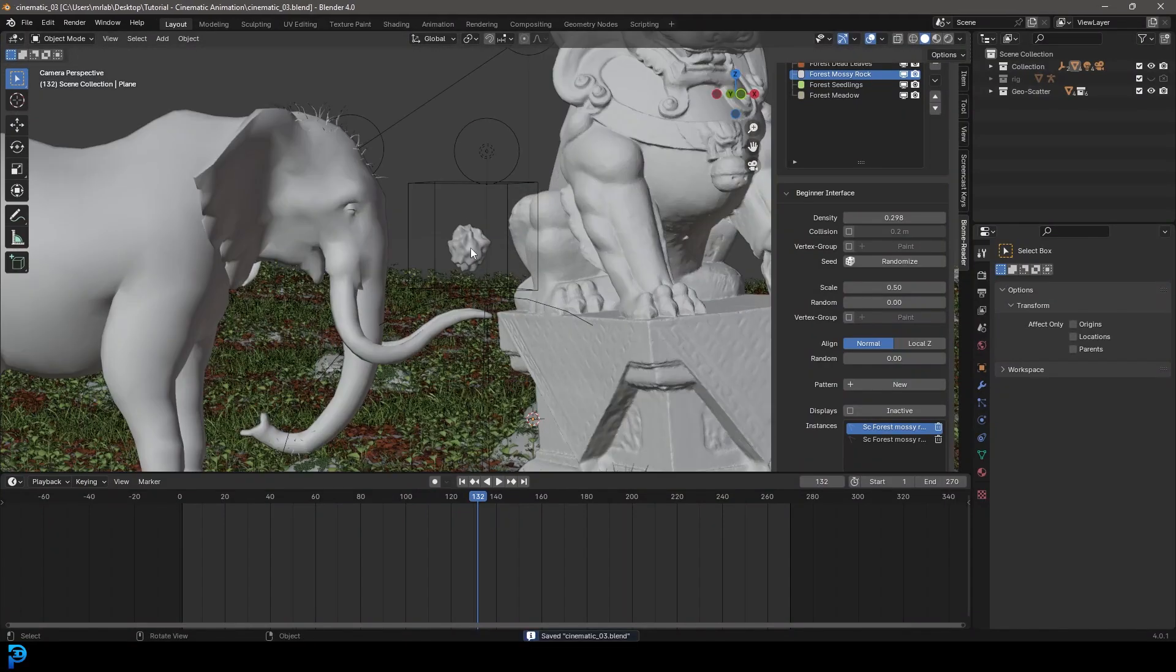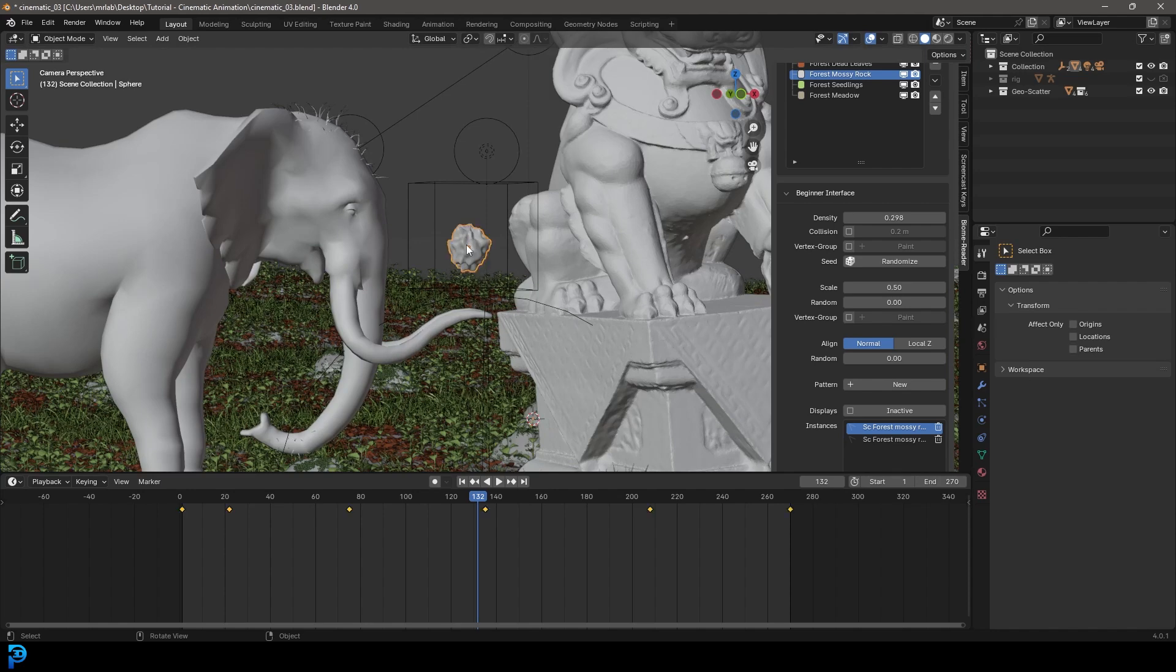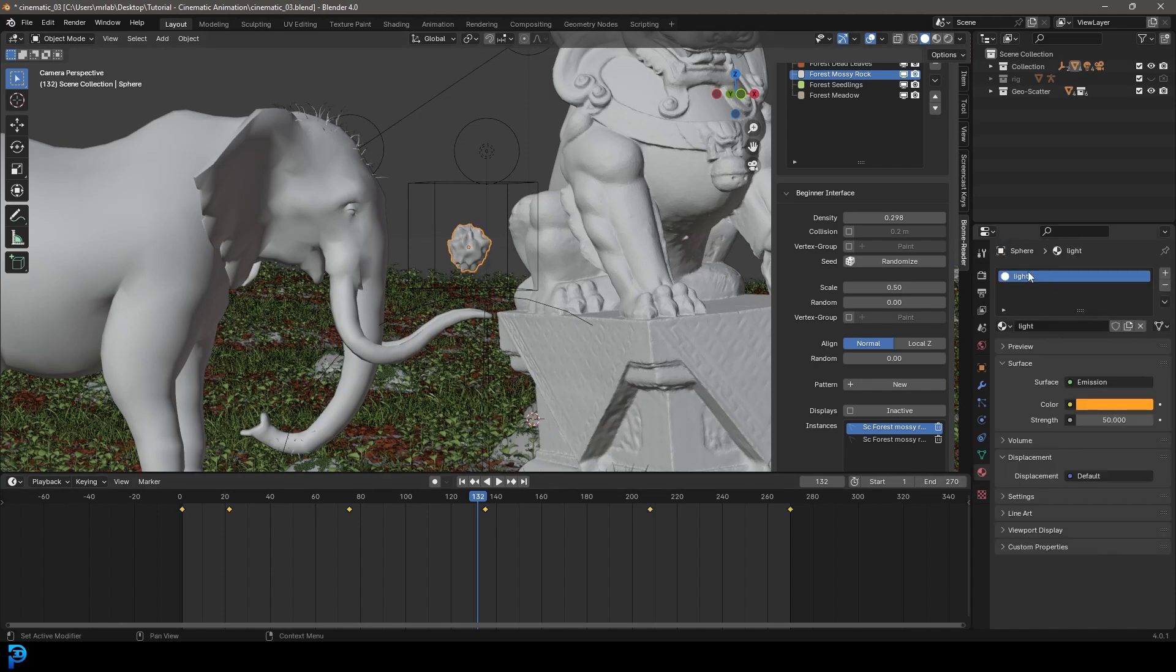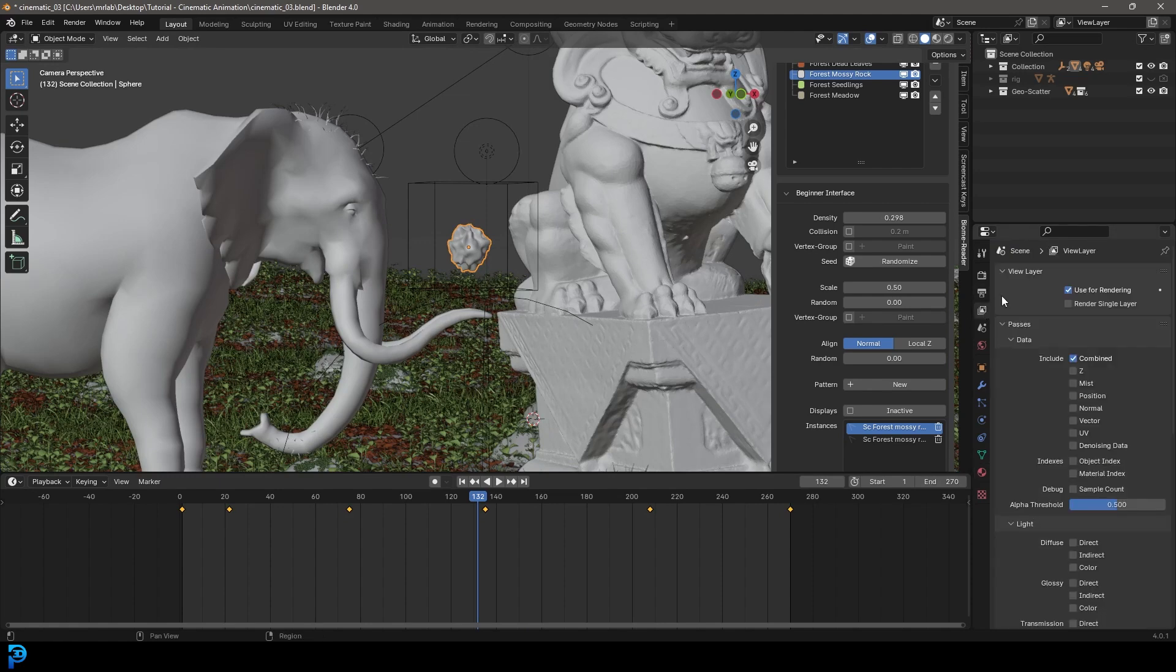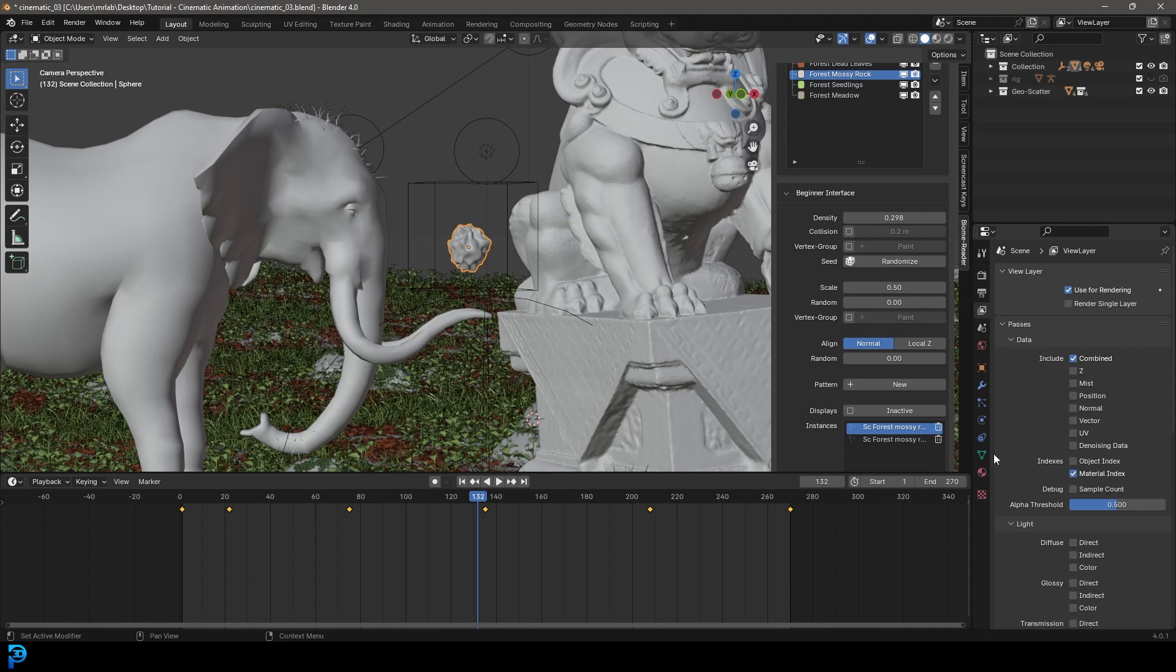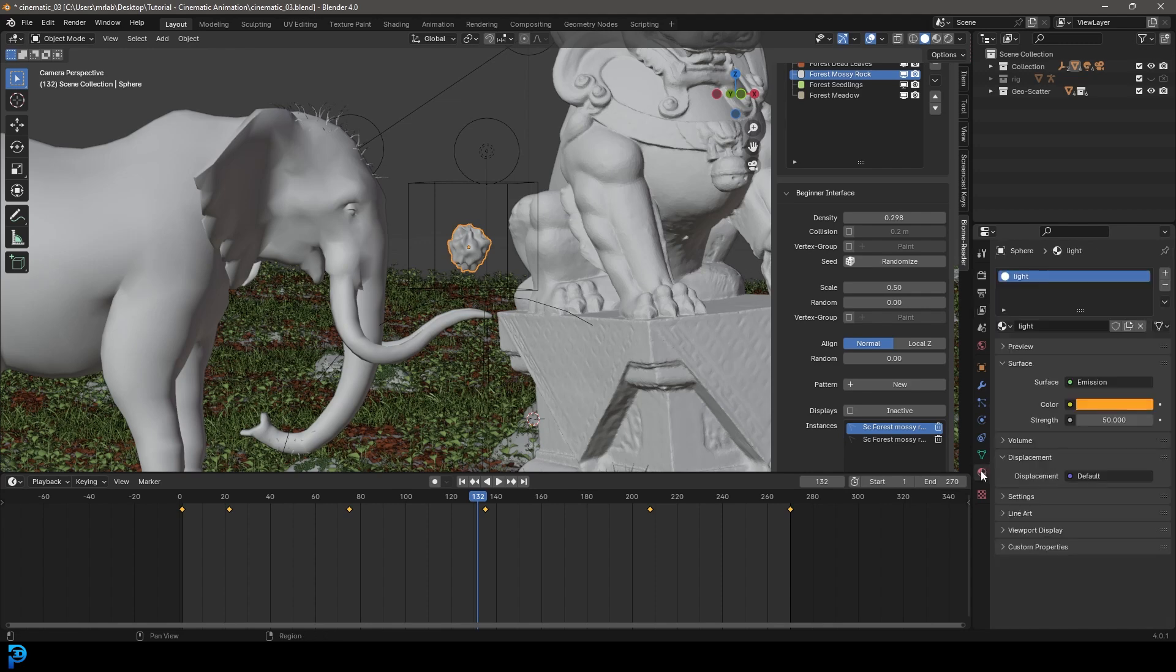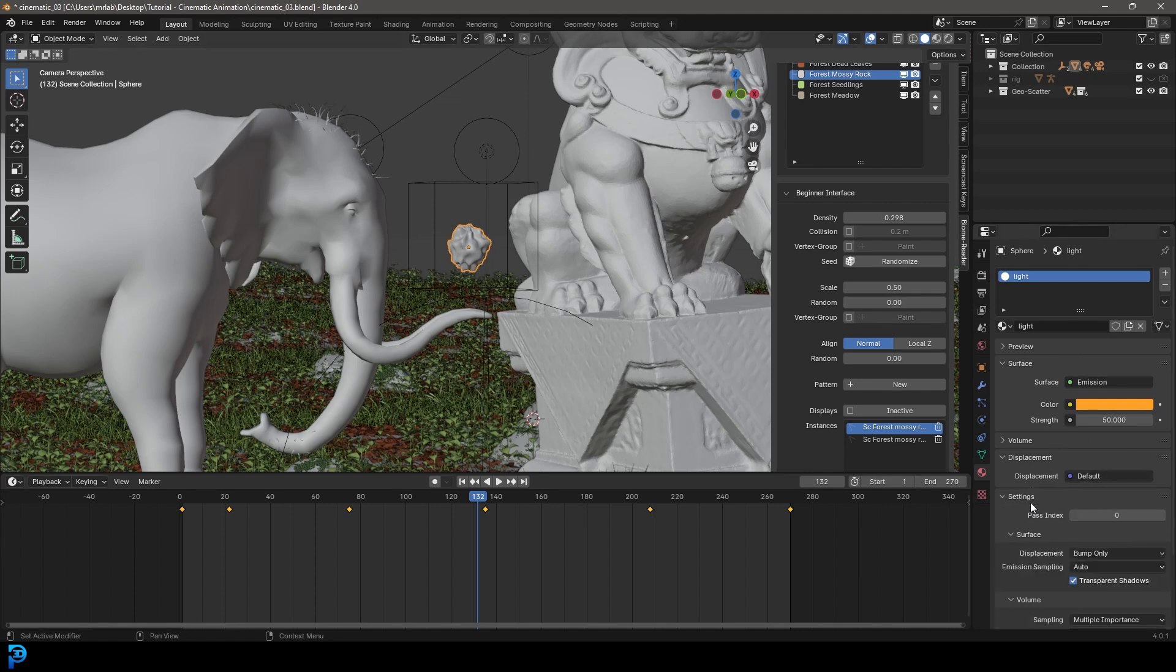So we want to add a glowing effect to this sphere over here. So let's select it, let's go over to the material and it's that light material. And let's go over, in fact we need to go over to our view layer first. We need to go to our passes and we need to enable the material index. Then go to the material property for this light that we created and let's go to the settings. And let's go to the pass index and bump it up to a value of one.